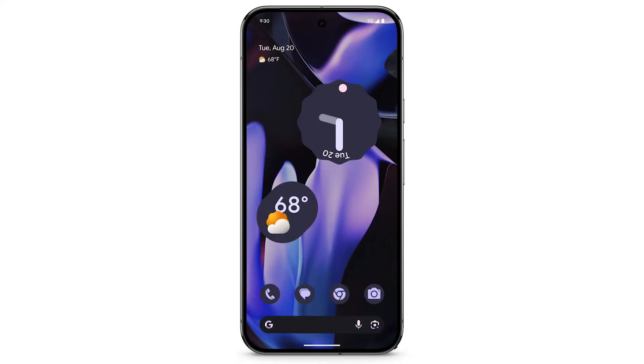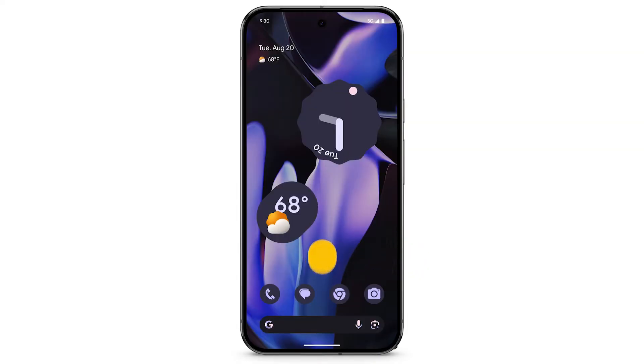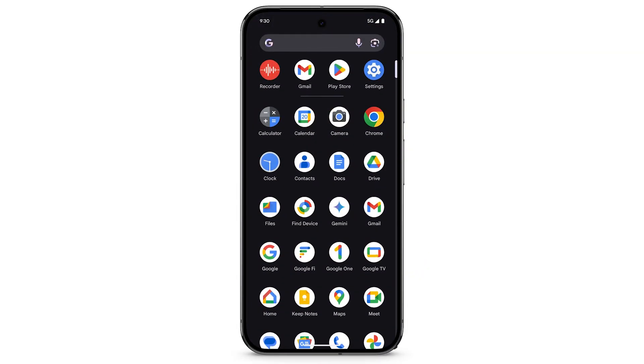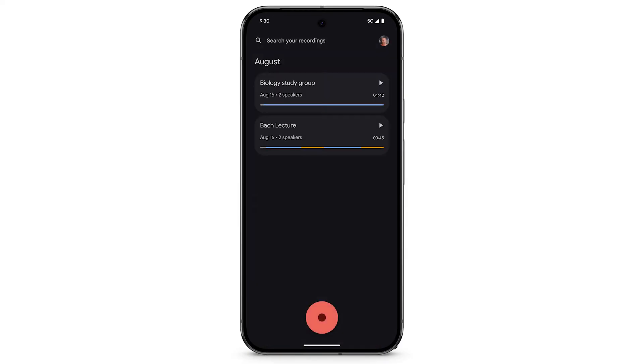To record audio on your Pixel phone, swipe up to see your apps. Tap Recorder. To start a new recording, tap Record.